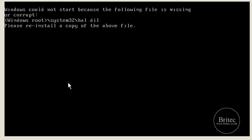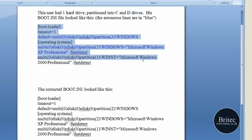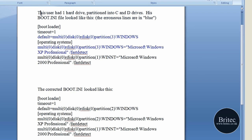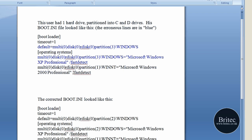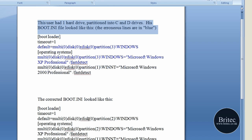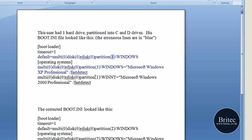It can also be the boot.ini file. Here's what a wrong boot.ini file looks like — this one is set up with C and D drives partitioned. As you can see, the wrong bit is highlighted: it's saying 'partition free', pointing in the wrong direction. The correct boot.ini should say 'partition 2' and so on. If it's pointing to the wrong partition, it will throw an hal.dll error.